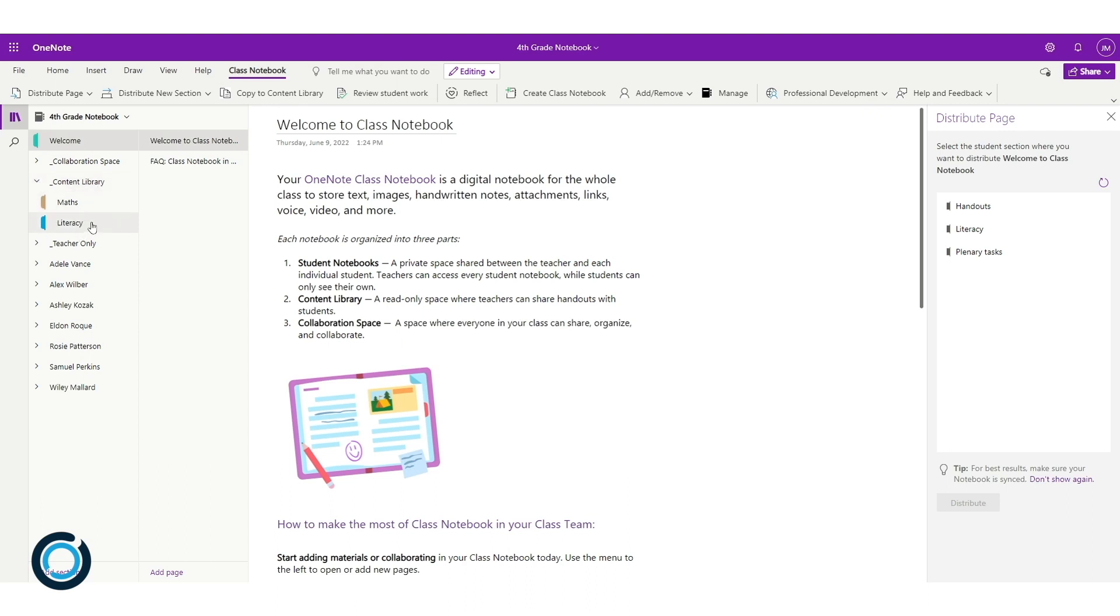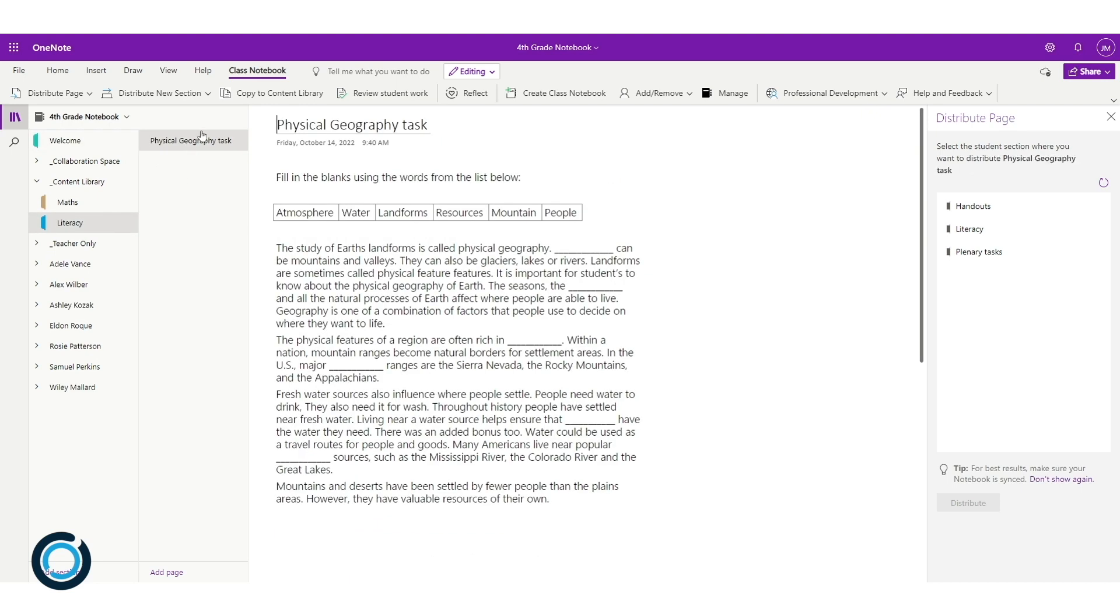If I go into my content library and go into literacy, there should be a little task in here—a physical geography task which the students can see but they cannot edit because it's in the content library. But now when I distribute it to them, they'll be able to edit it in their own space.